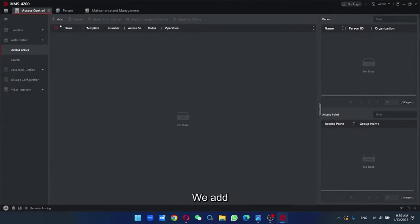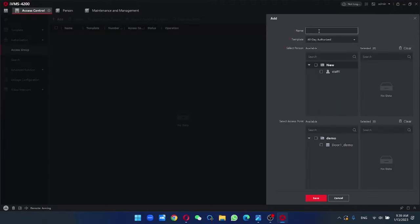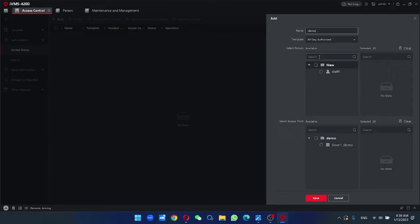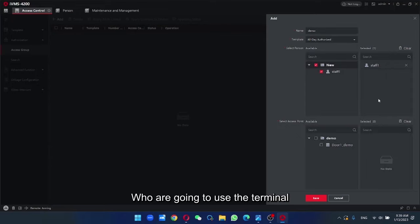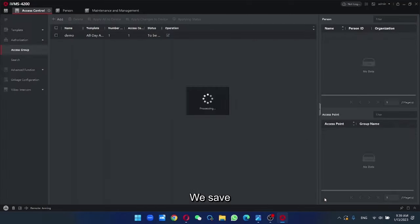we add, provide a name, who are going to use the terminal and which terminal he's going to use. So we save.